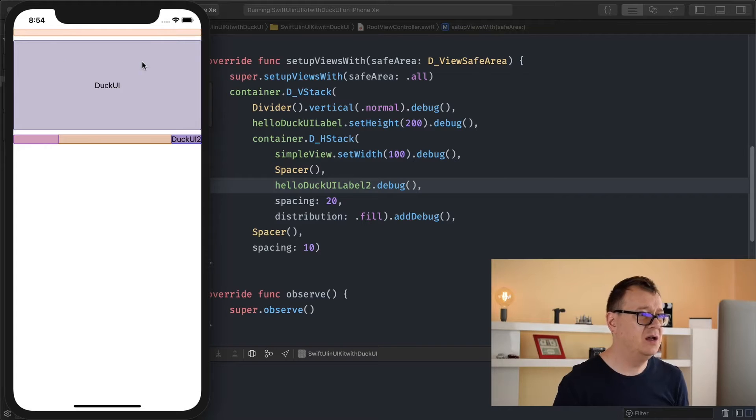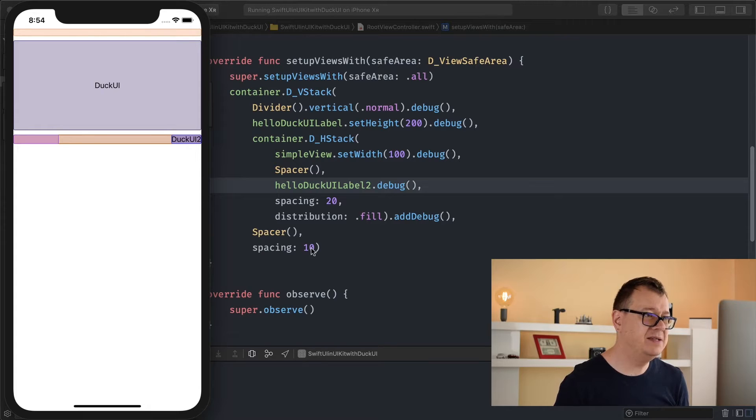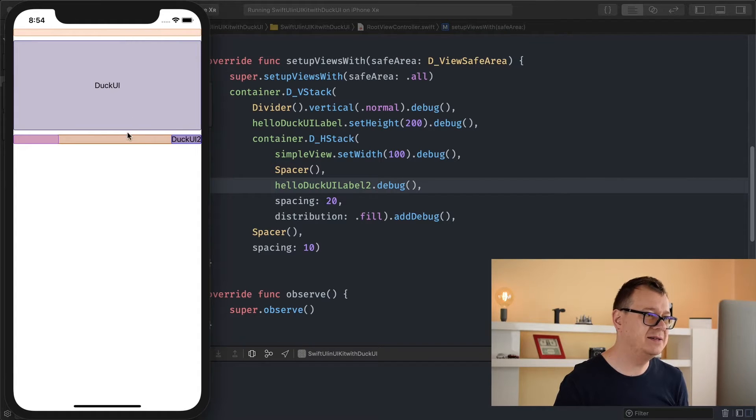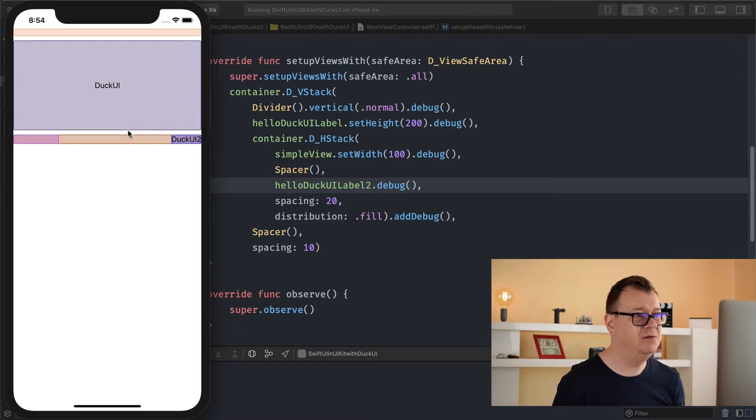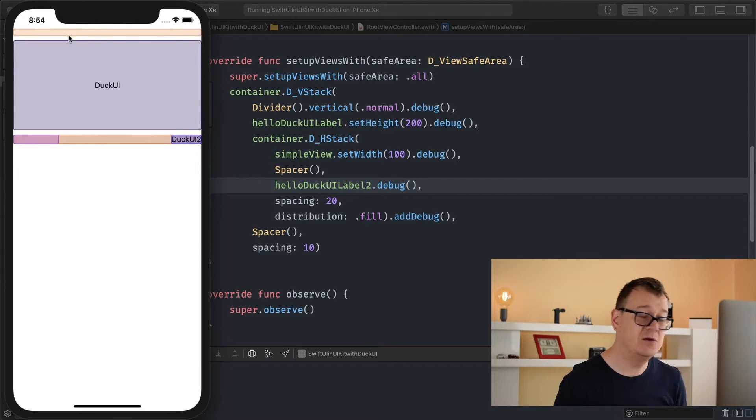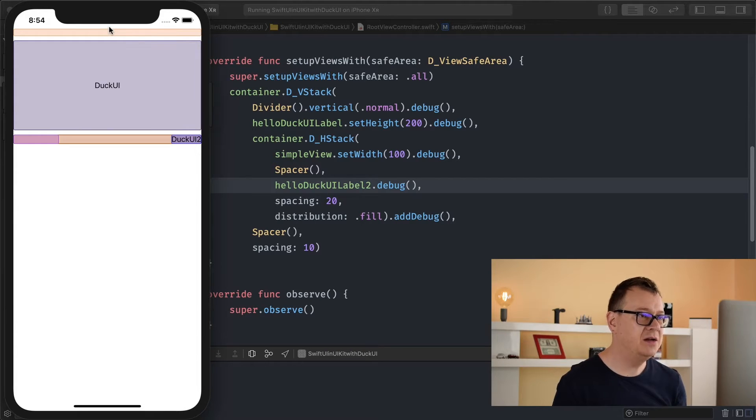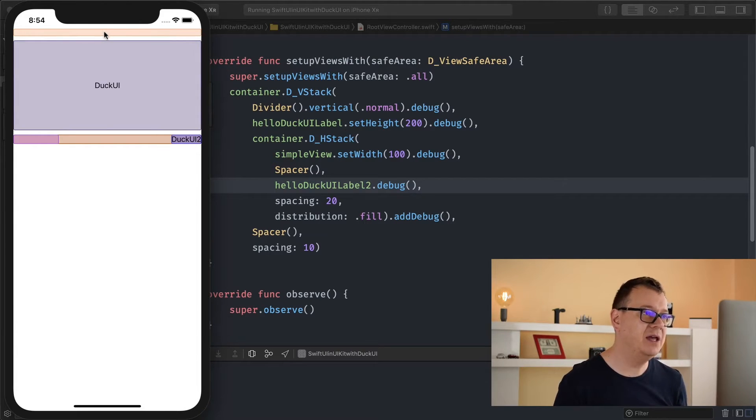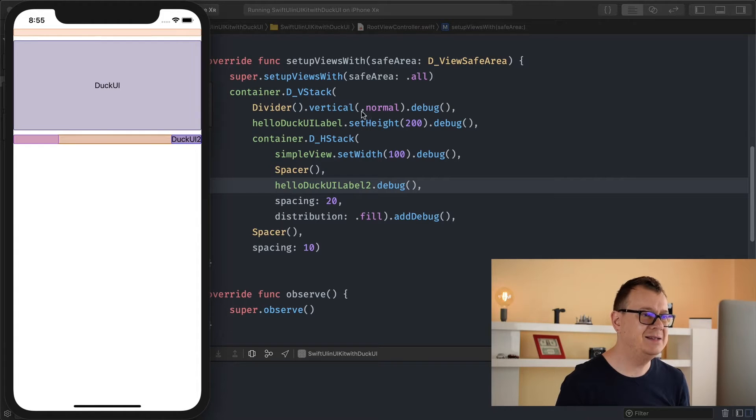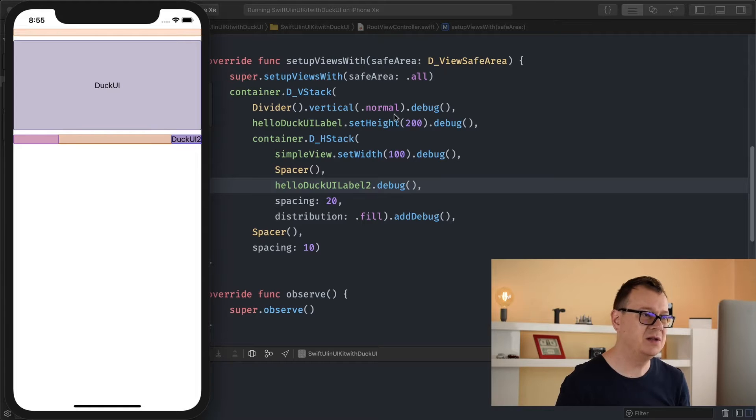So first of all here you can see that I have a vertical stack with a spacing of 10 and these white spaces are the spacings. This top view, because it is indeed a UIView, is our vertical divider. So it is set to normal. And we will talk about spacer in just a moment.